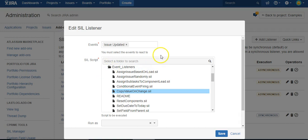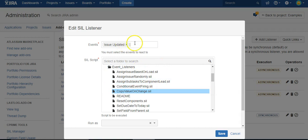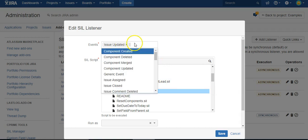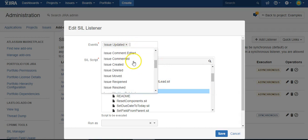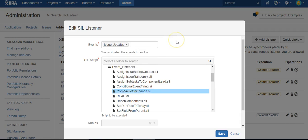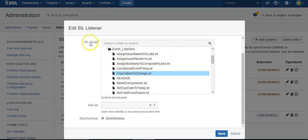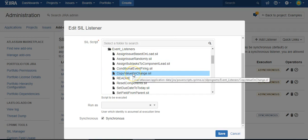They're very, very powerful. Many different types of events you can attach to. Then you just select a script that you want to run for that event.